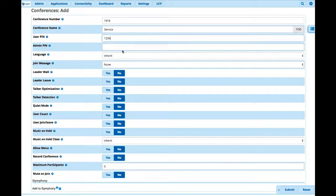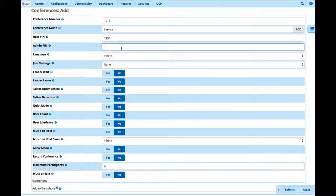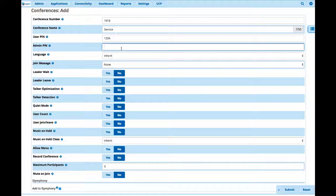And then we also have the ability for an admin PIN. And the reason why you'd like to set an admin PIN is if you want the conference to not begin until the admin arrives to the conference, and you'll see some other capabilities here. So nine times out of ten you're probably going to want to put an admin PIN to control the conference. So let's go and do that now.